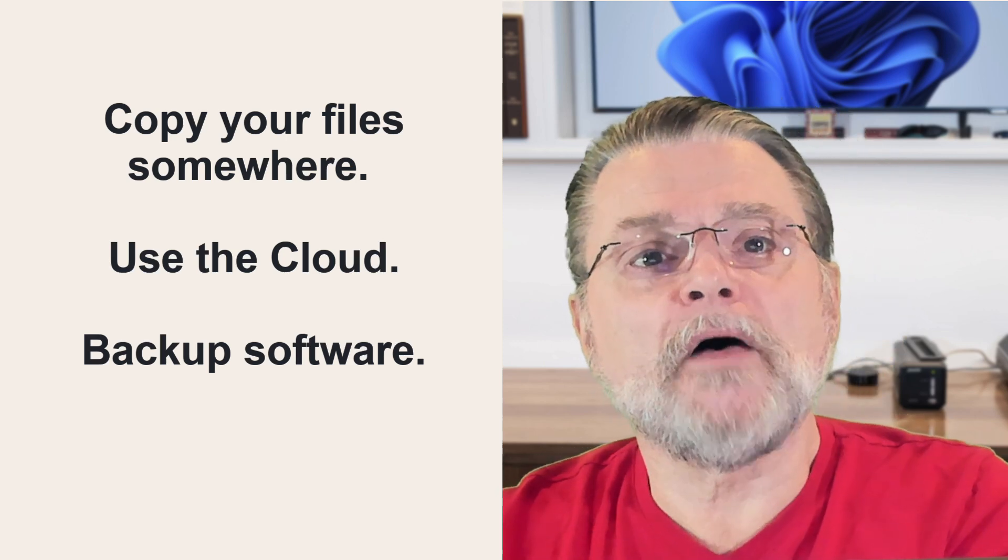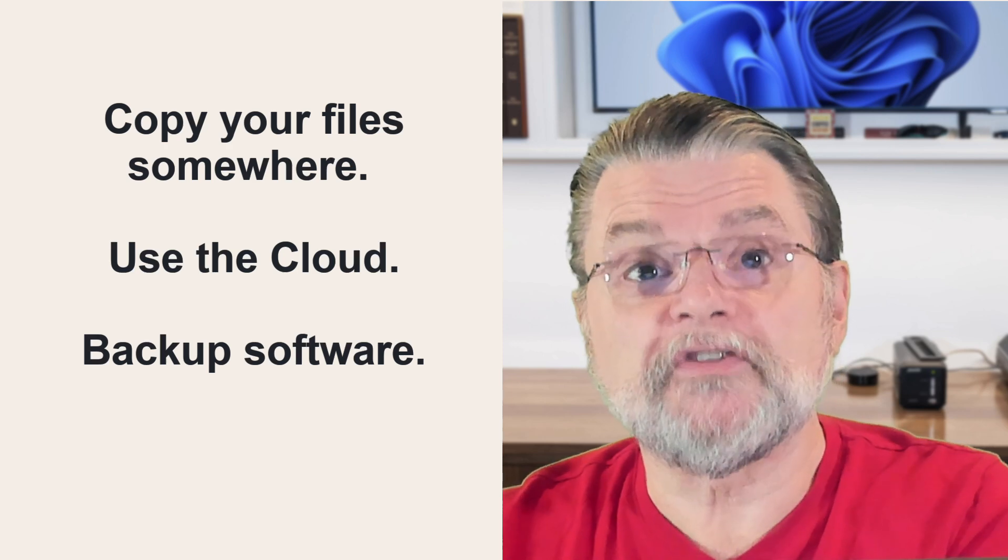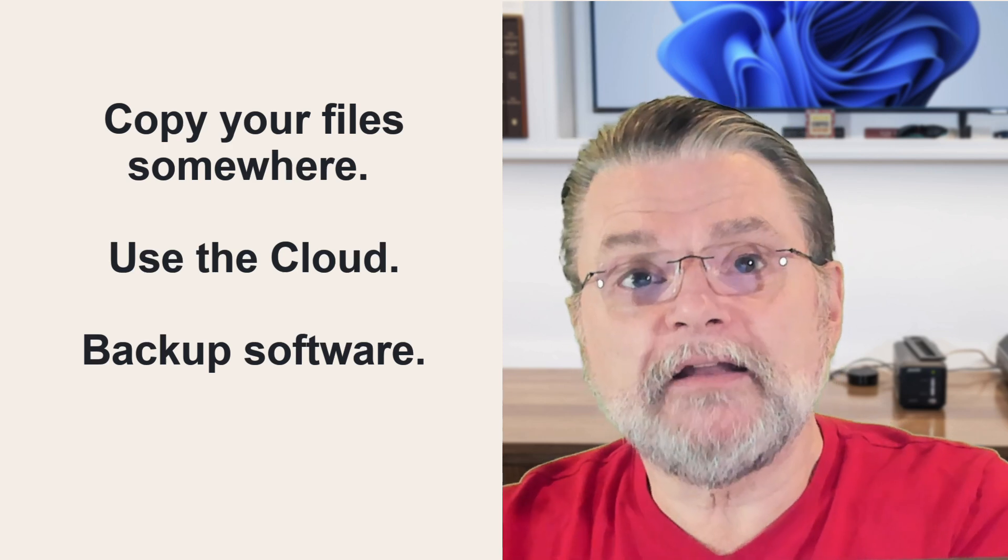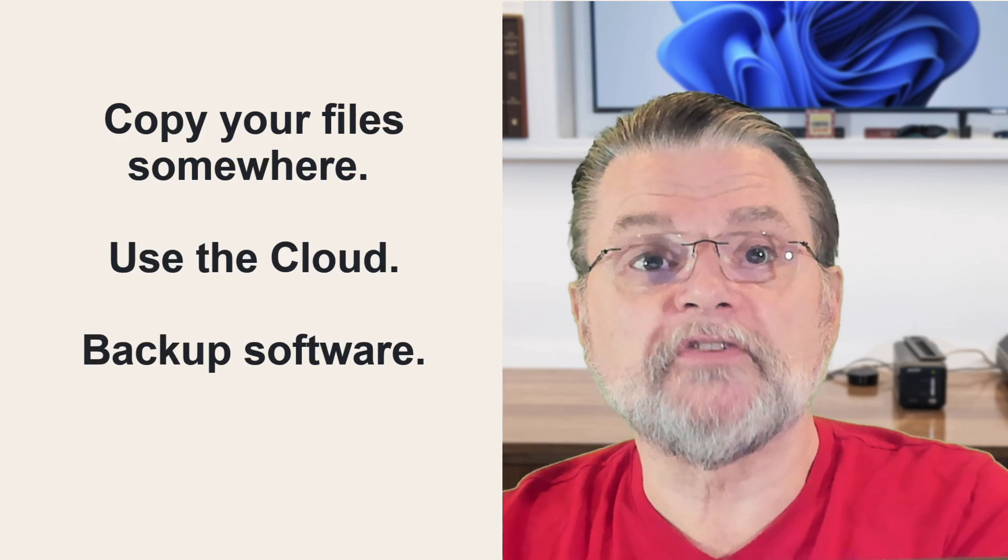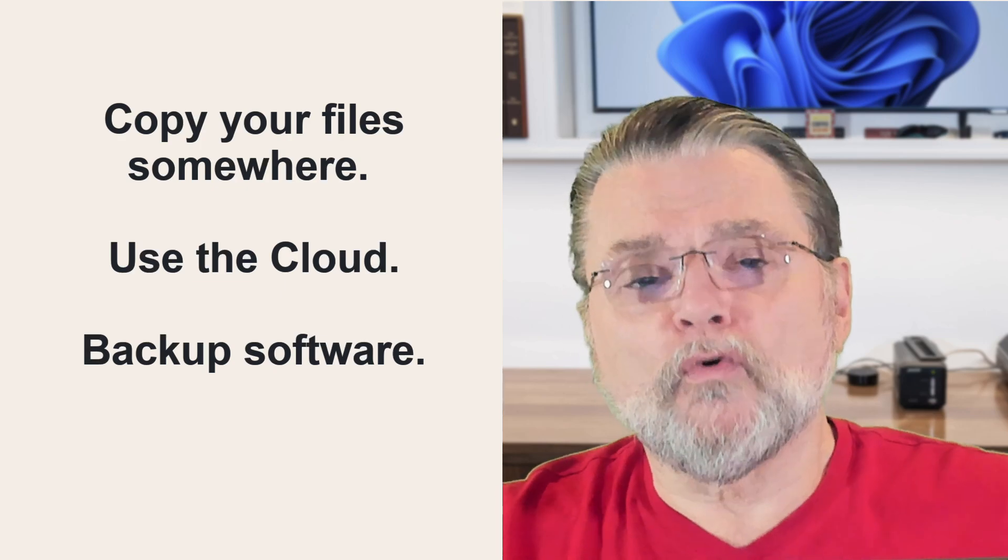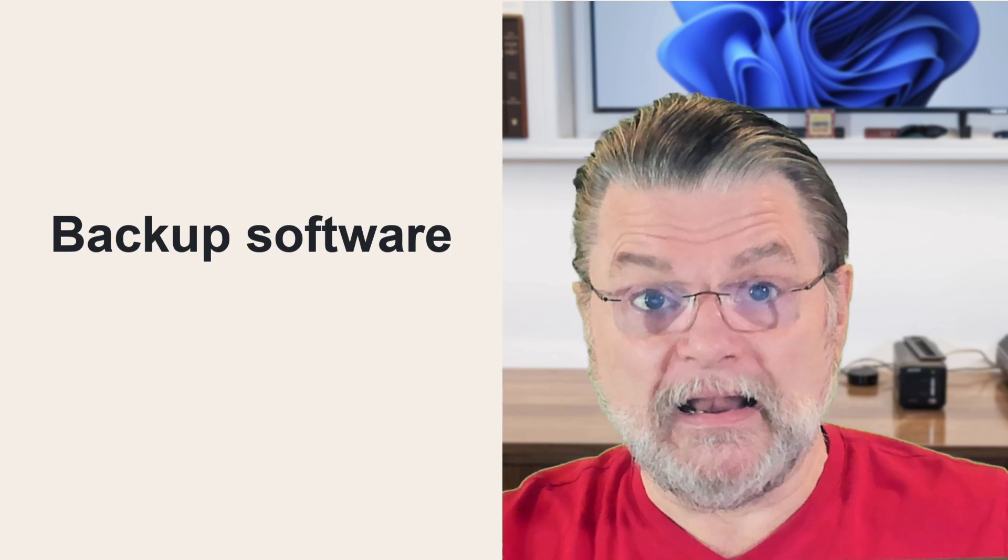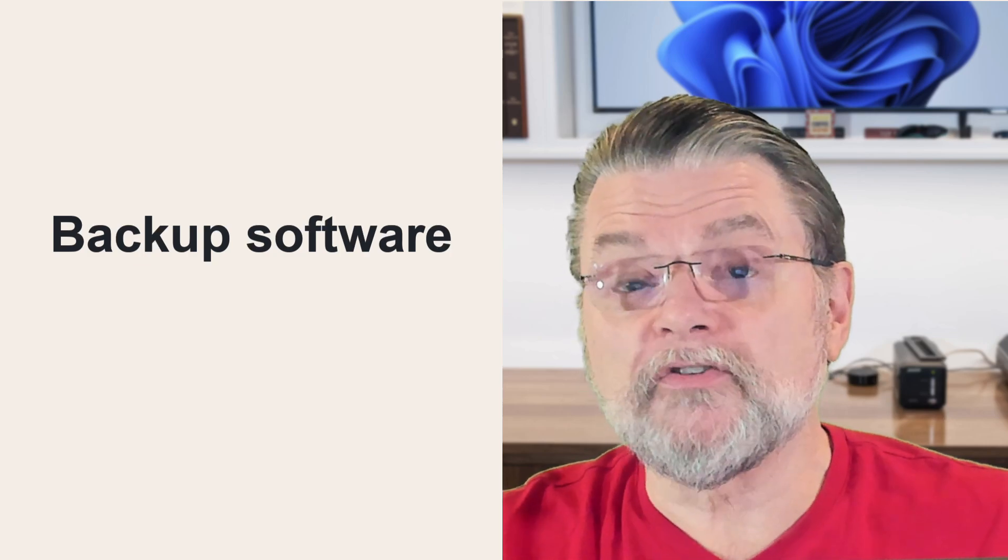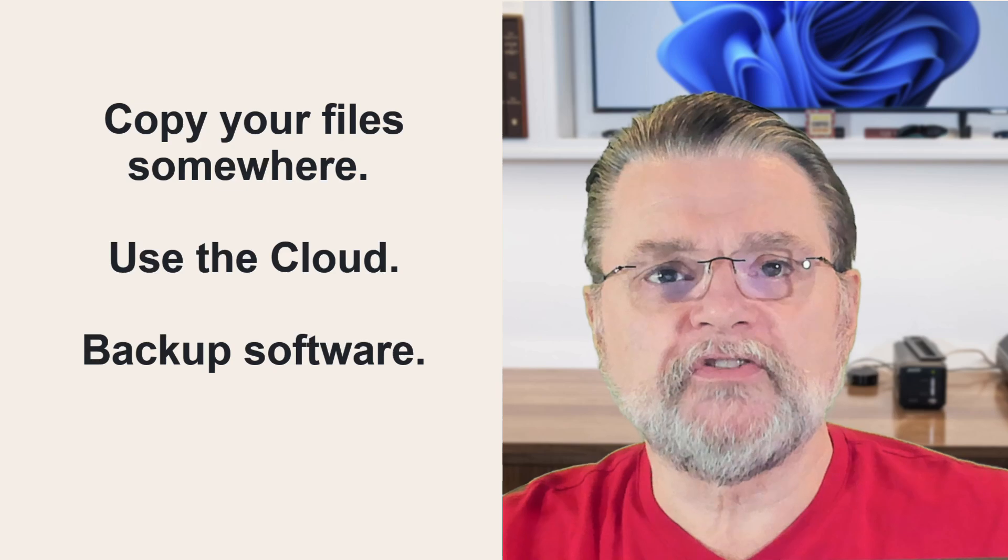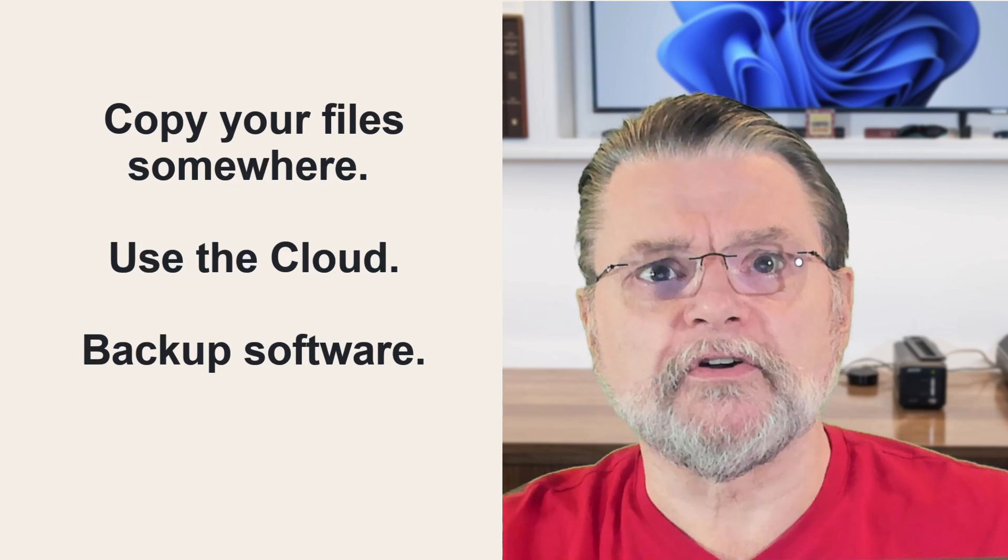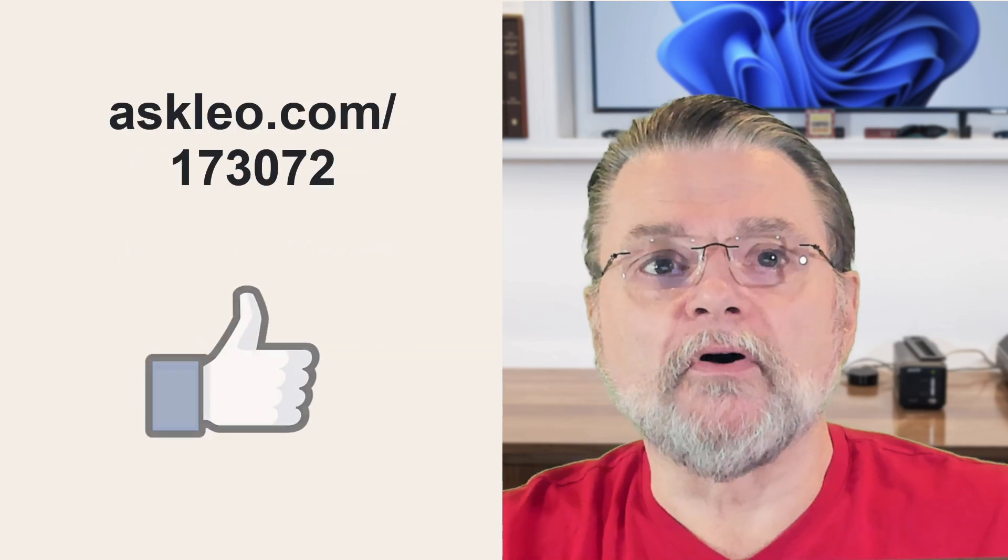Install a backup tool like Macrium Reflect or EaseUS To-Do. Have it make automated full image backups to your external hard disk periodically. While I greatly prefer that last one, and it's what I truly, truly recommend, any of those techniques, and probably several others, would be better than not backing up at all.